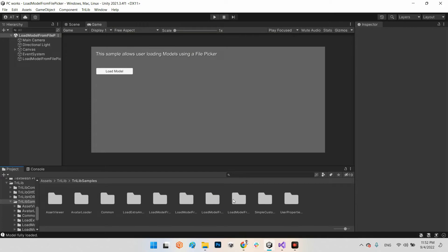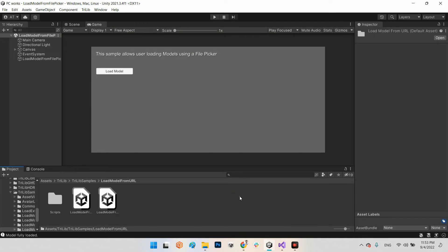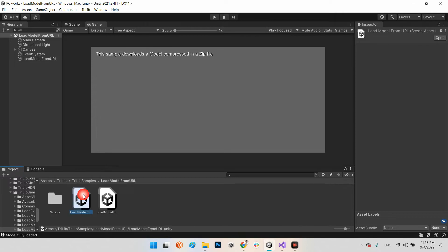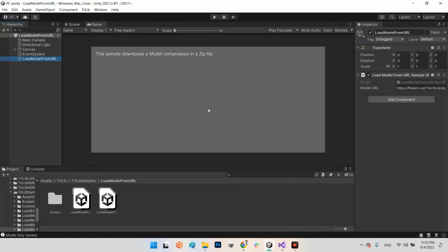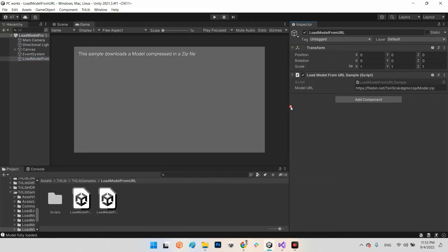Or even you can upload that zip file or that 3D model to the storage and you can give the link after the 3D model. Then after that it tries to download the 3D model and show it in runtime.